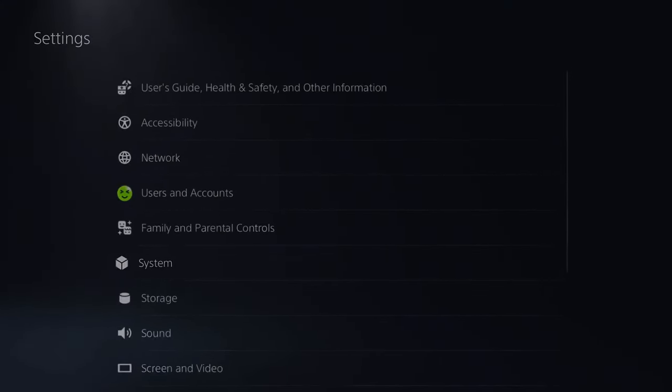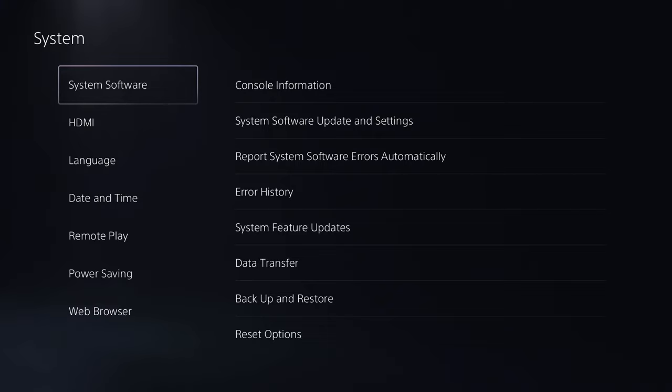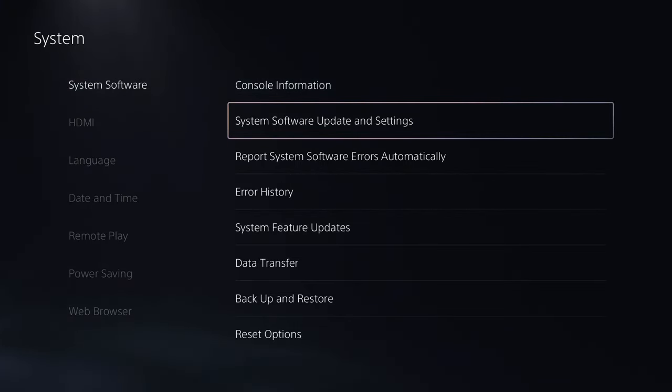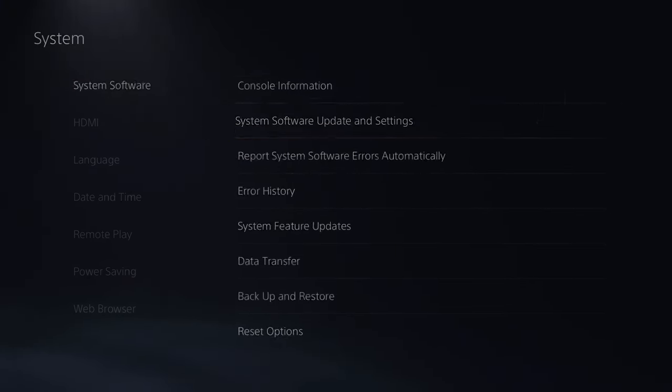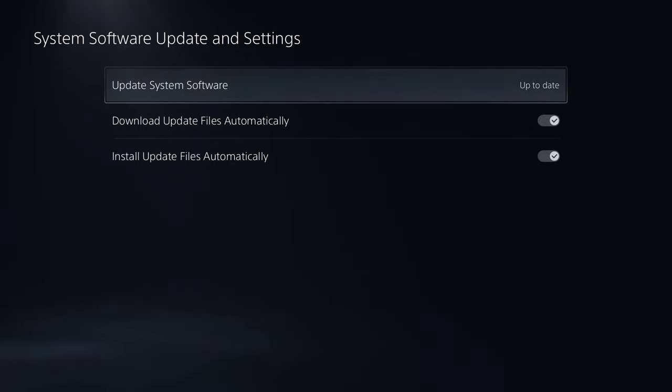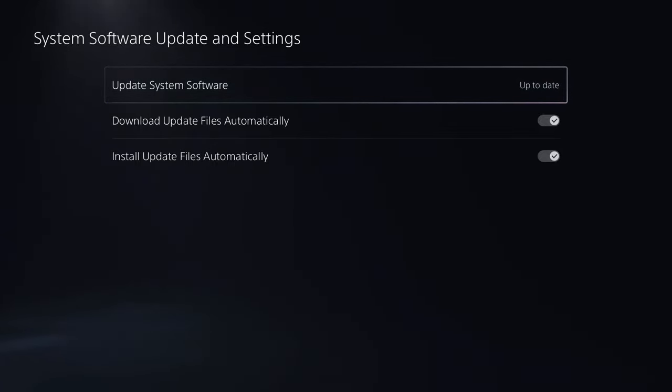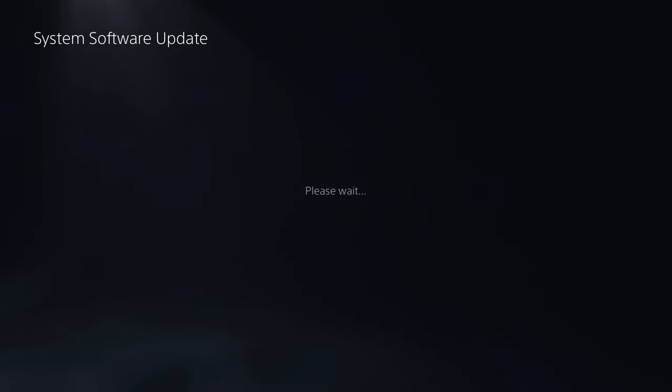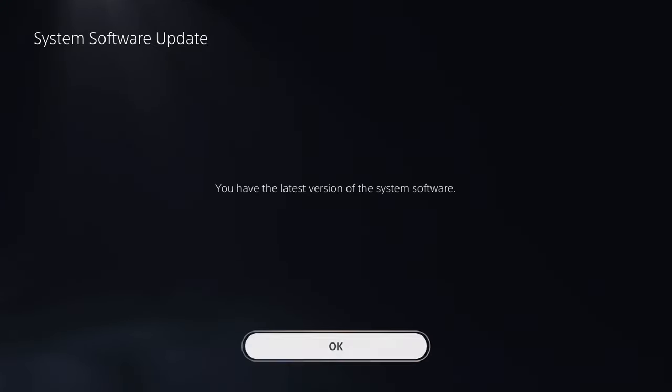Once we're here, we're going to go to system. We're going to go to system software and we're going to make sure your console is up to date. It says it right here for me, but if it's not, click on it, update using internet and make sure you have the latest version.